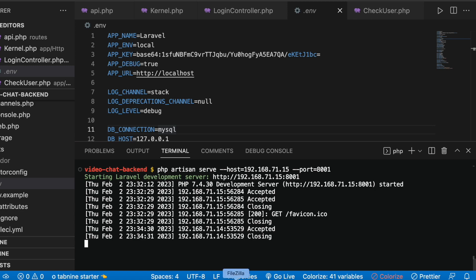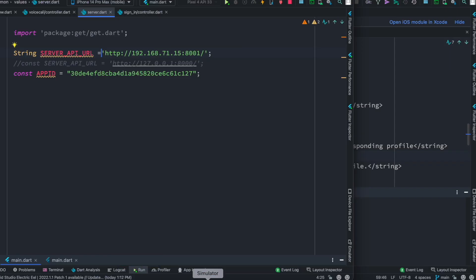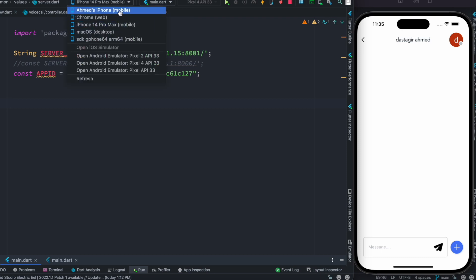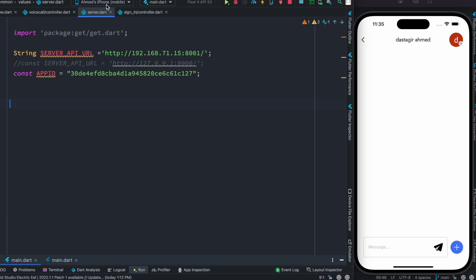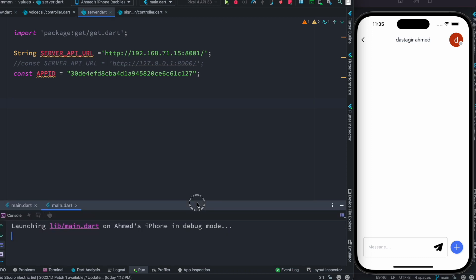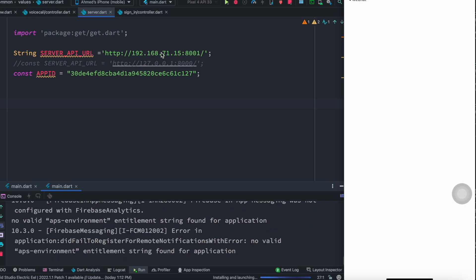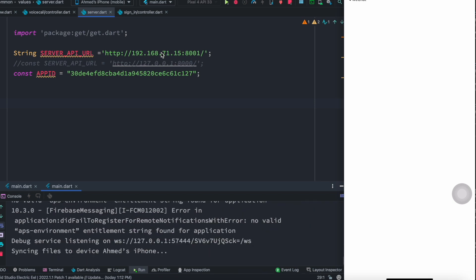Open it up. I'm going to connect Android Studio with our real iPhone — that's my iPhone. I'm going to connect it and start the app. Here we can see it says it's starting on Ahmed's iPhone, so we're waiting for it.